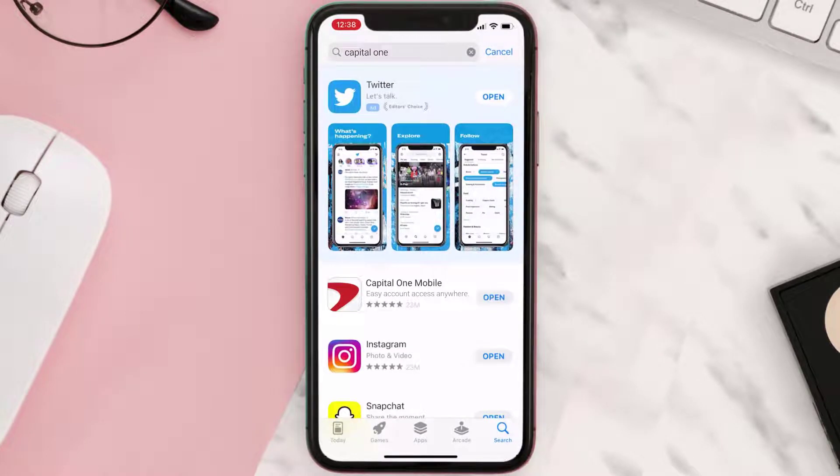Once the downloading has completed, you can simply open it up by tapping on this button right over here.